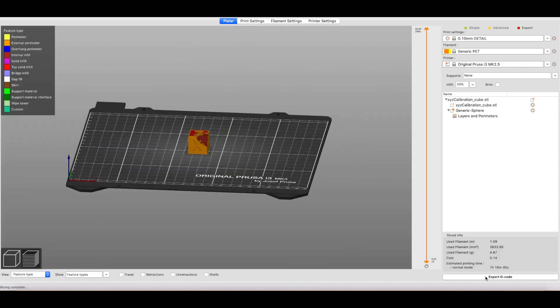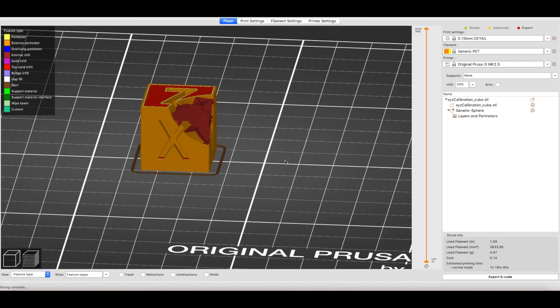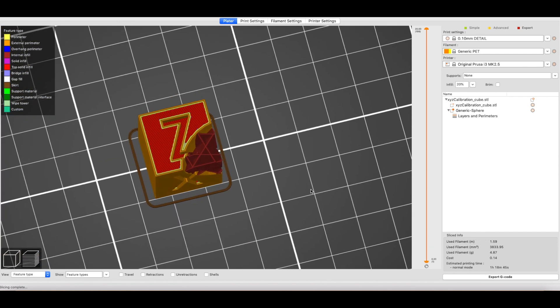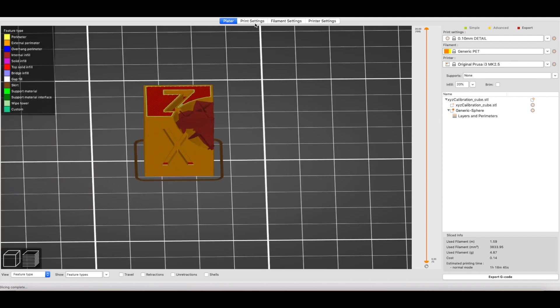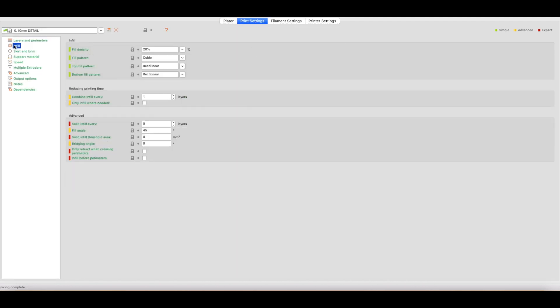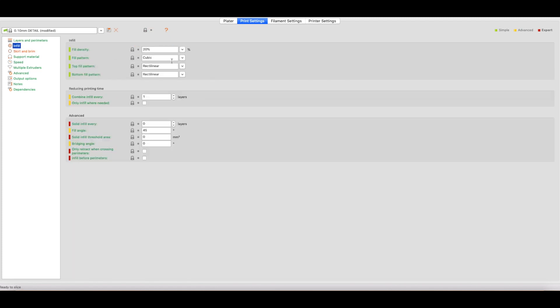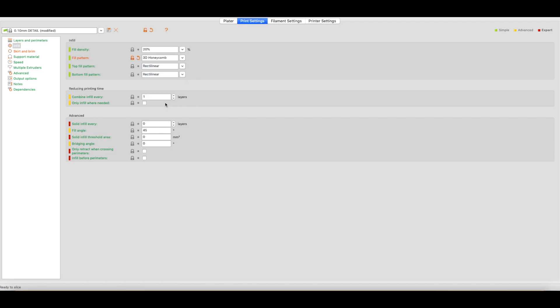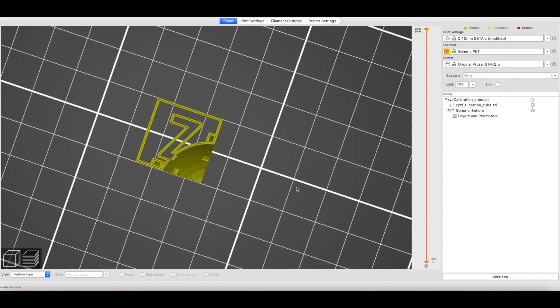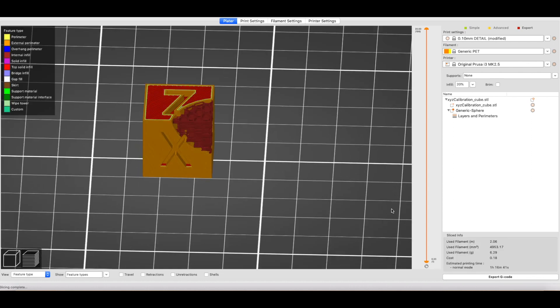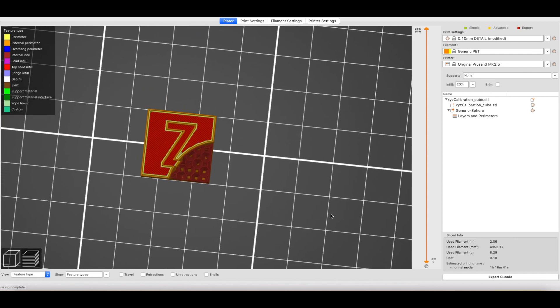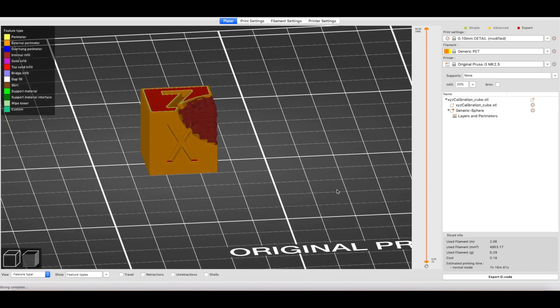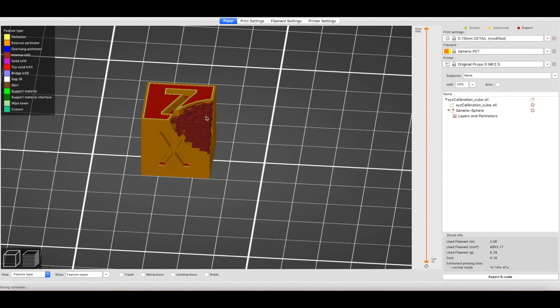And there you can see what areas are going to be affected. And then to preview it, hit slice now. So here's what it looks like. Change the settings around so you can see it better. No skirt and brim. Change the infill pattern to 3D honeycomb. And so we're going to hit slice now again. That's what it looks like. You can see the top and the sides.